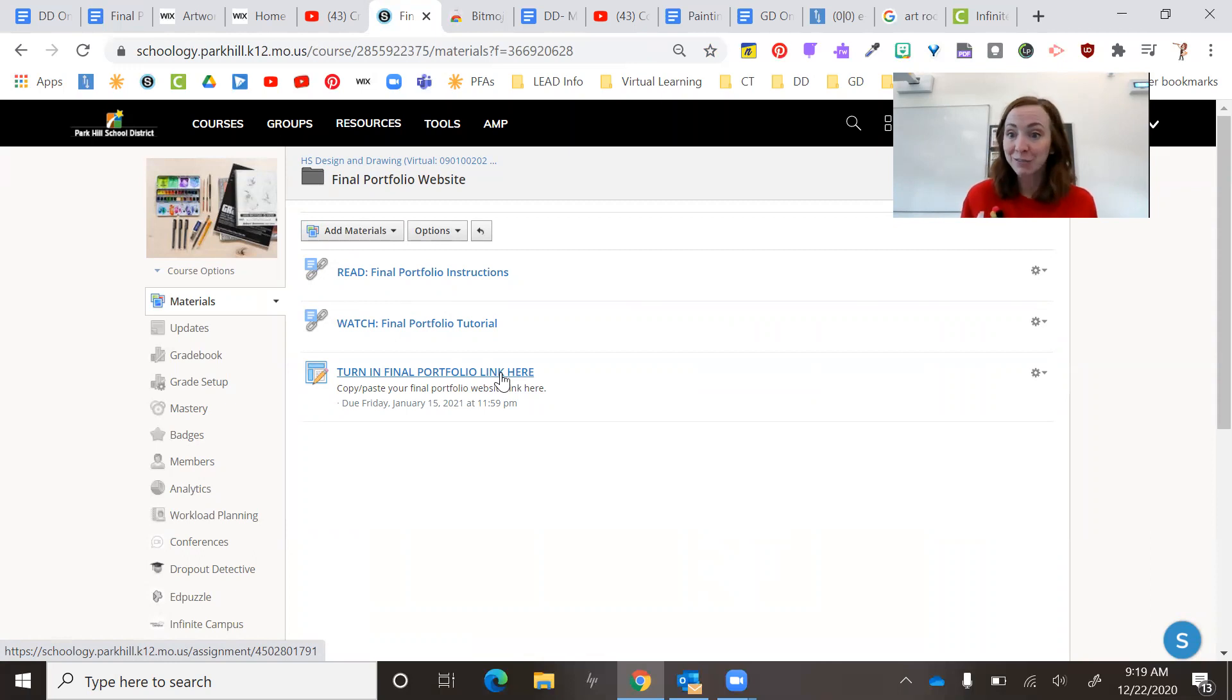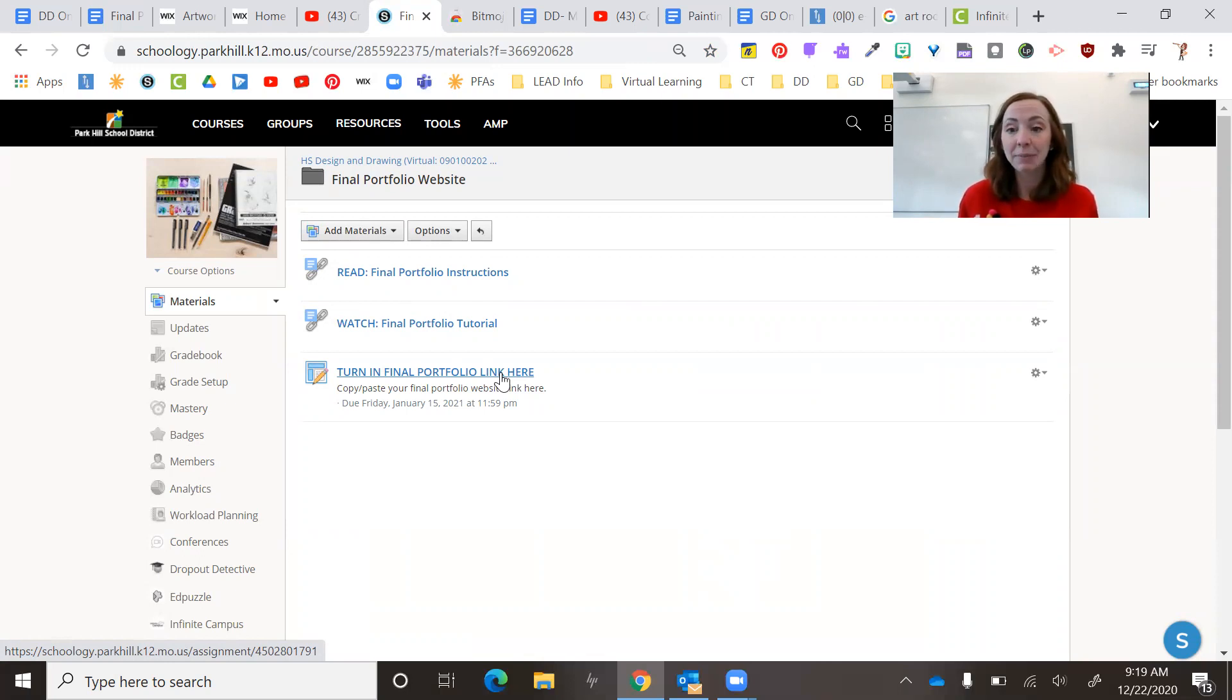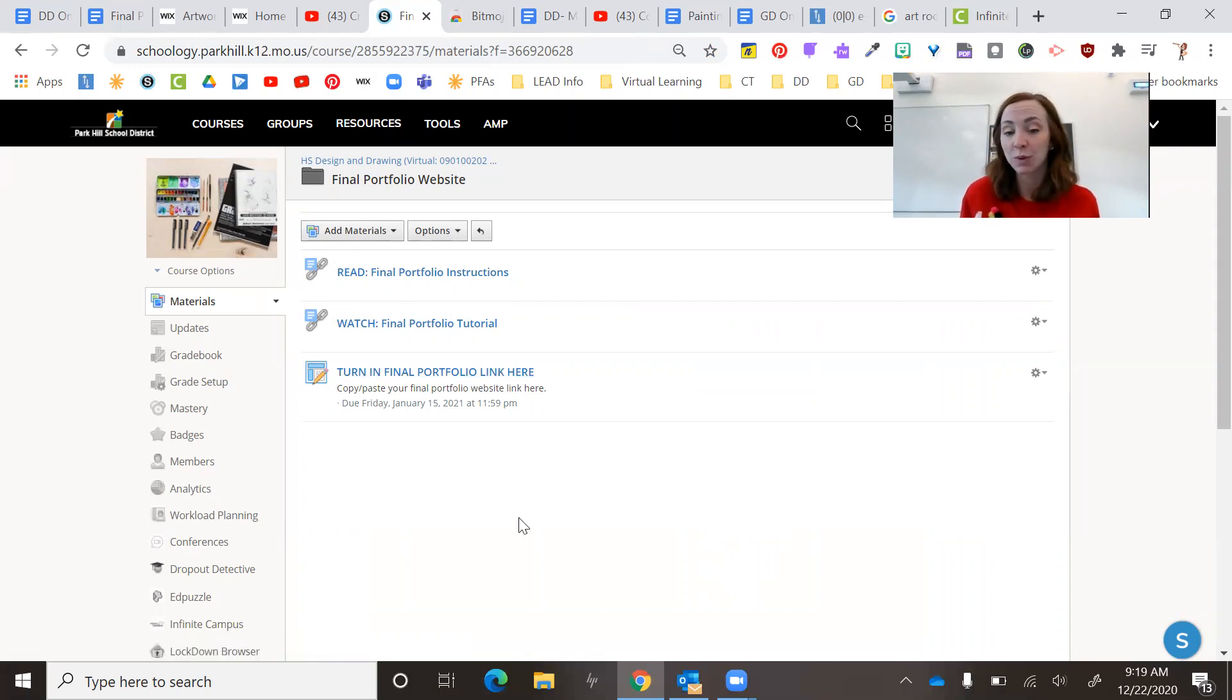And I'm going to count that as the self-reflection part. So all you have to do is give me the link of your final website. Once you've done that, you're done. Whoa. Wild. So that's it. And let me know if you need anything at all. Hopefully I see you guys this week either.